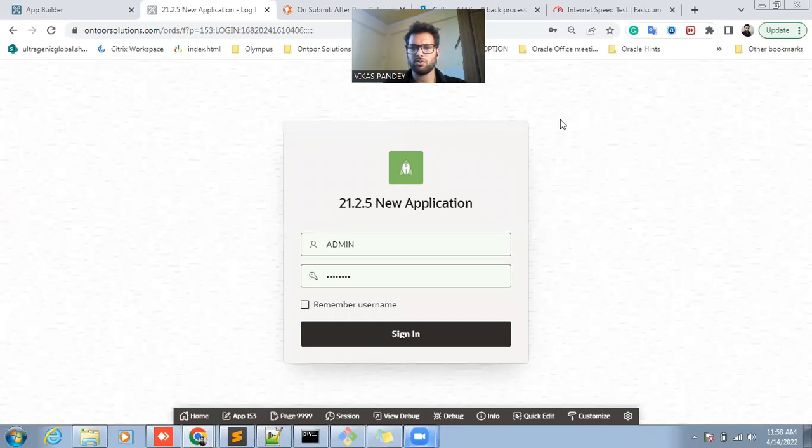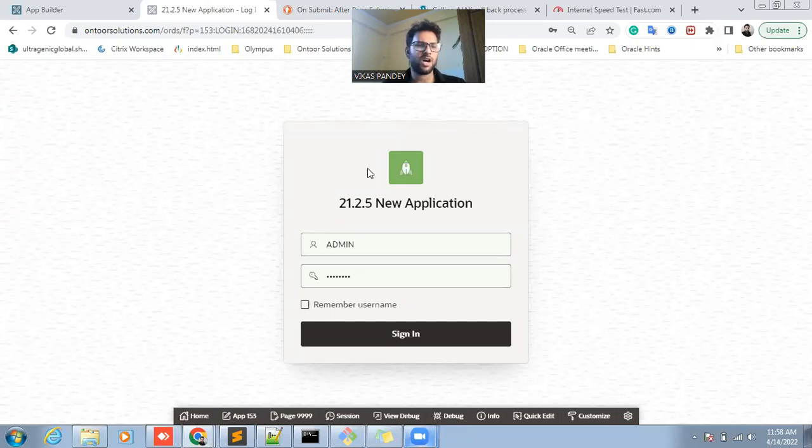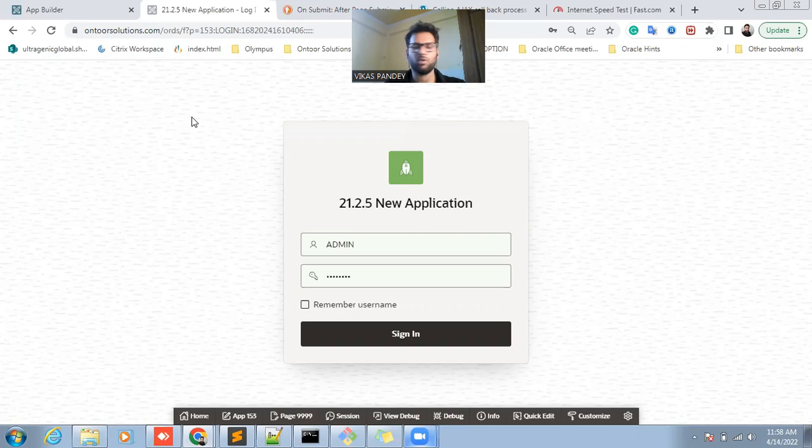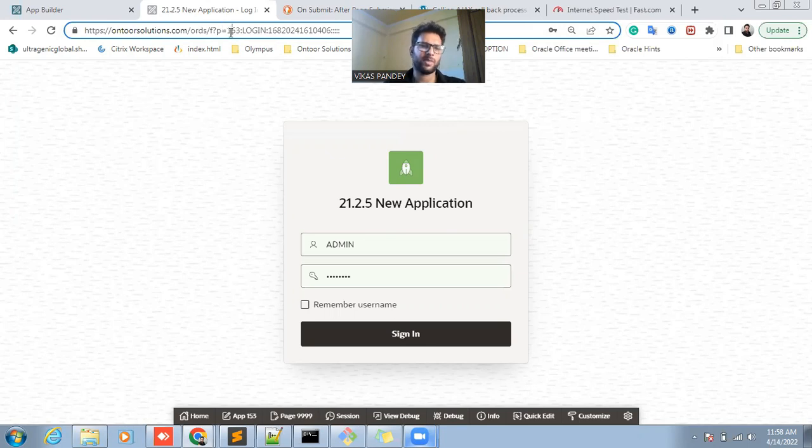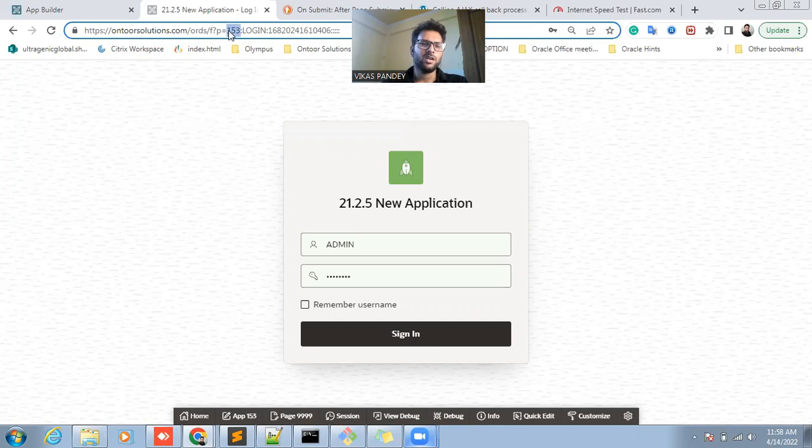Hello, welcome to the On To Source. Now today we'll see how we can get the friendly URL in Oracle APEX. This is a very tough to understand, but if you are working in Oracle APEX for a very long time, you can understand very easily.